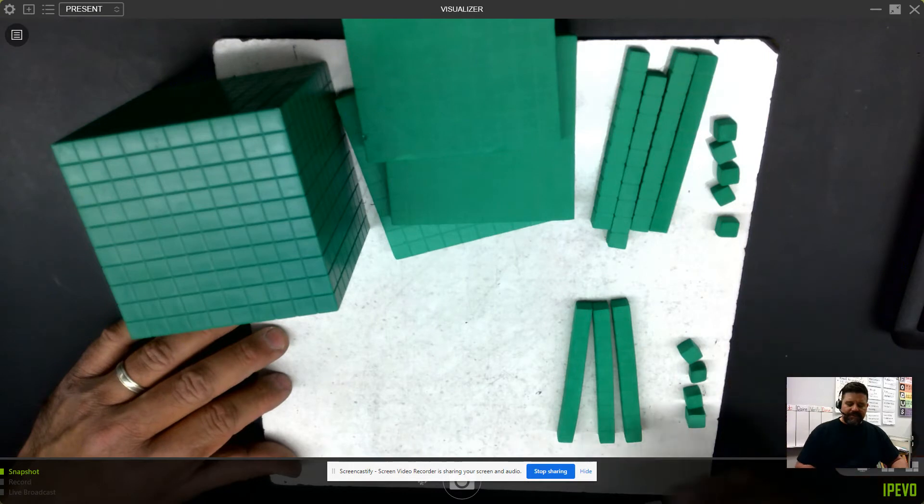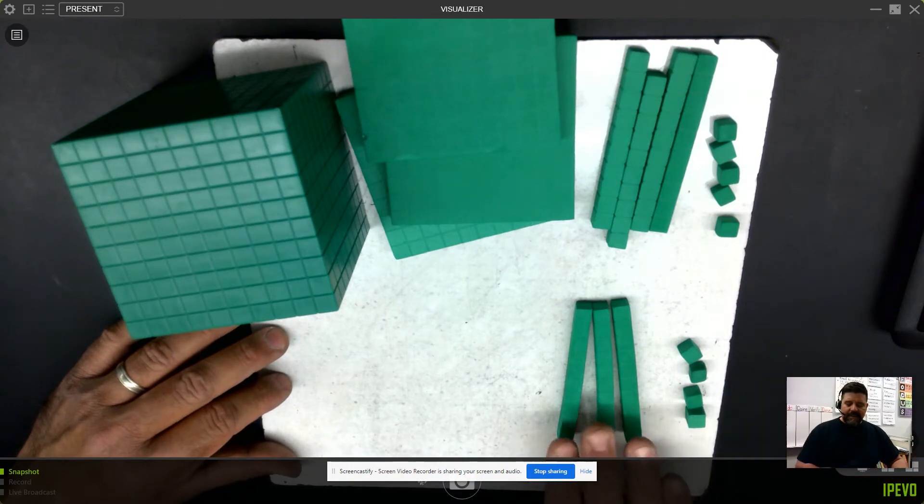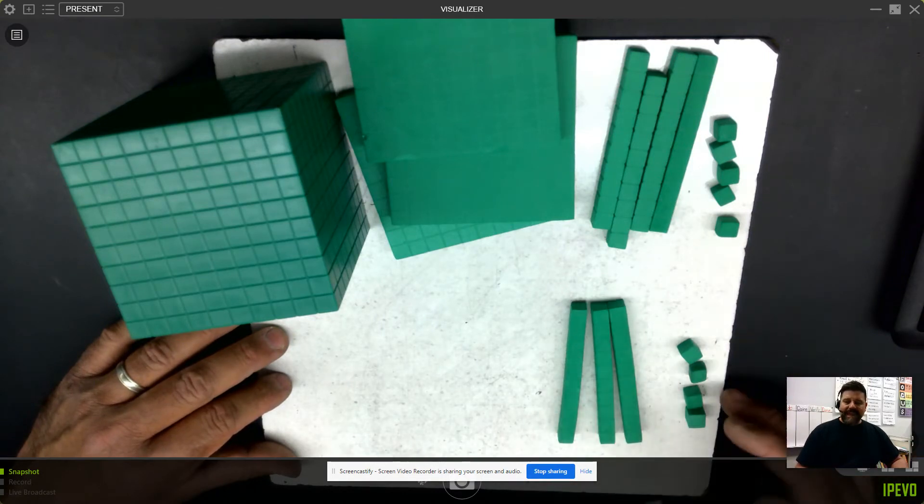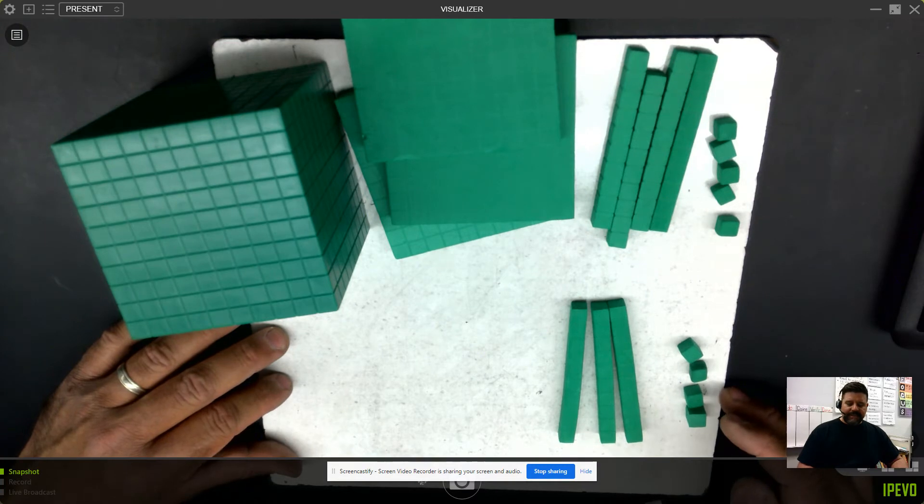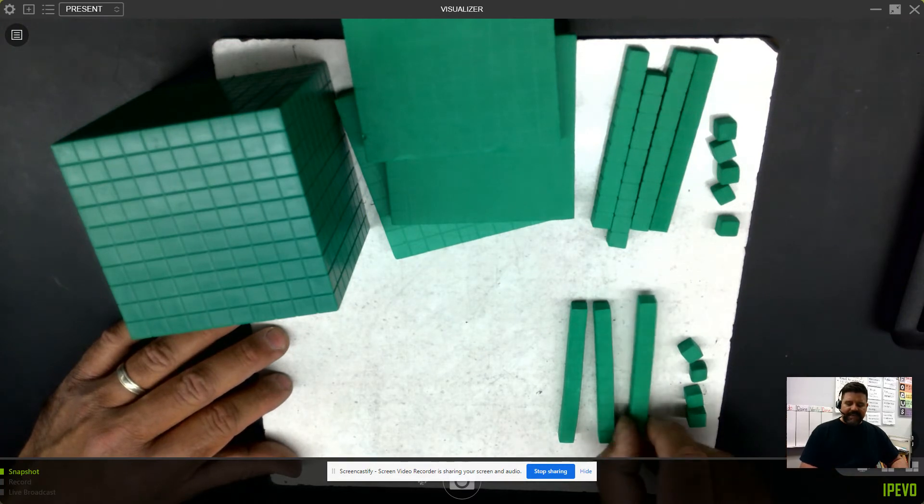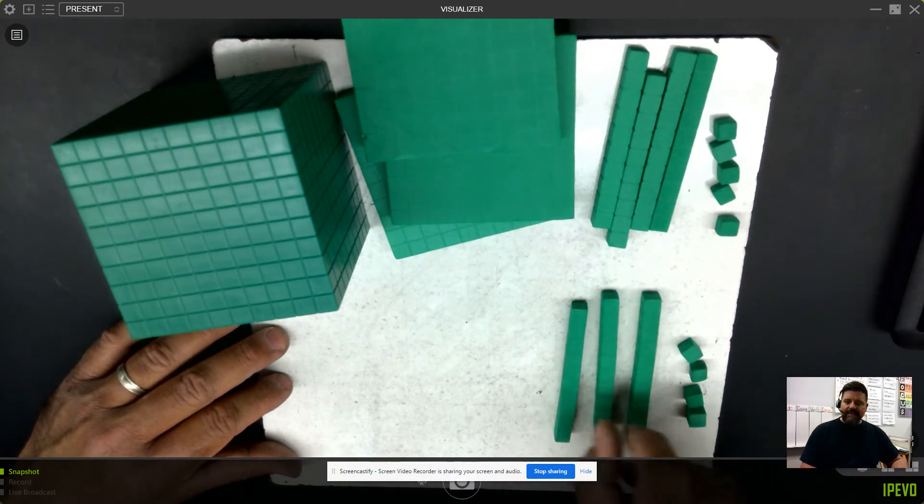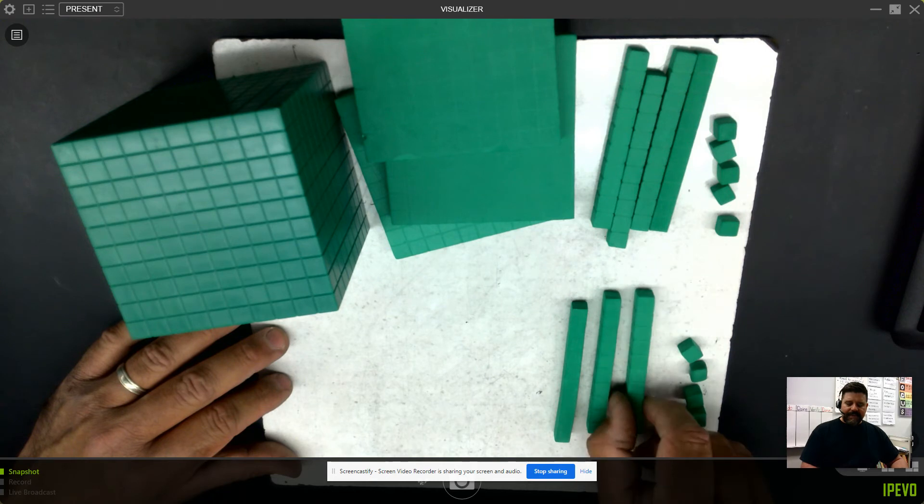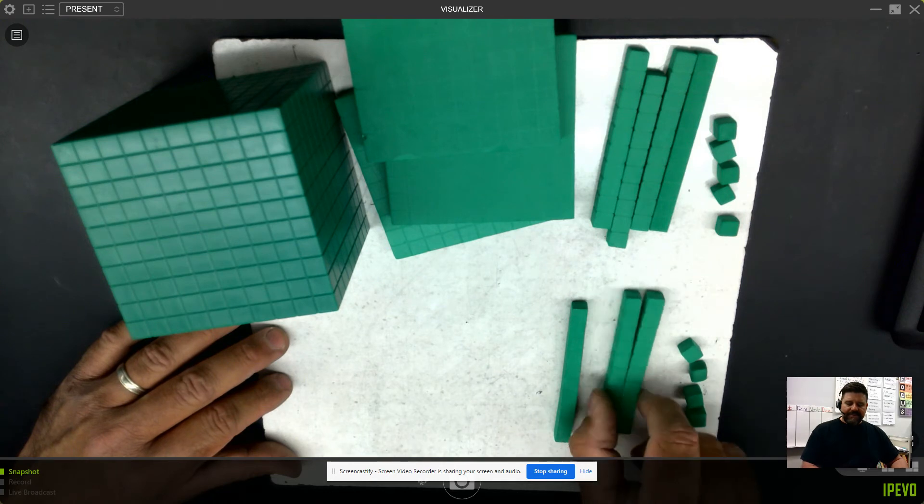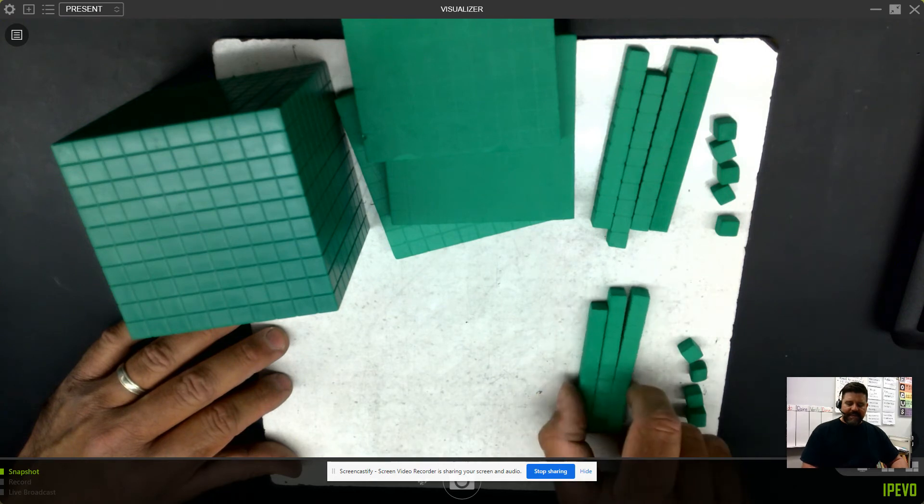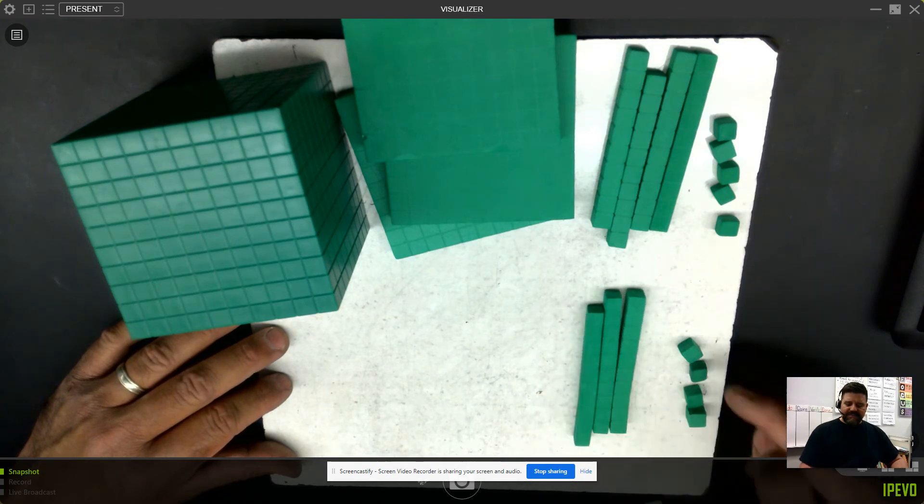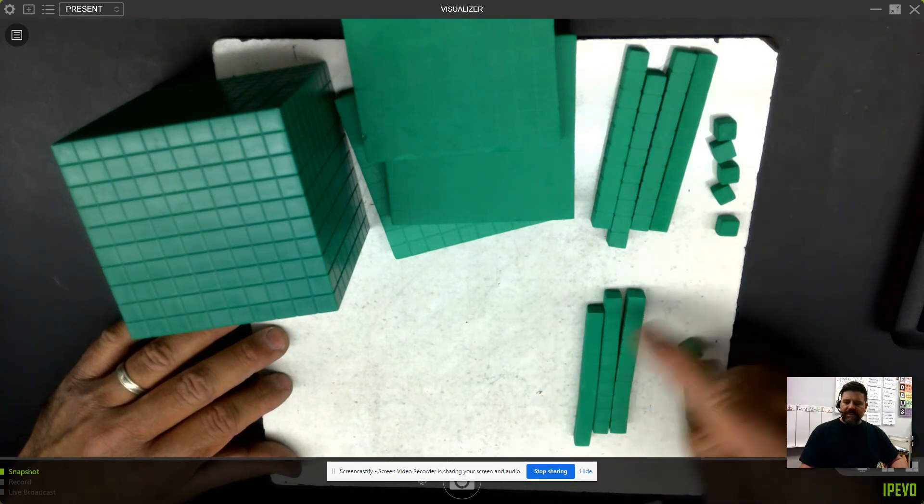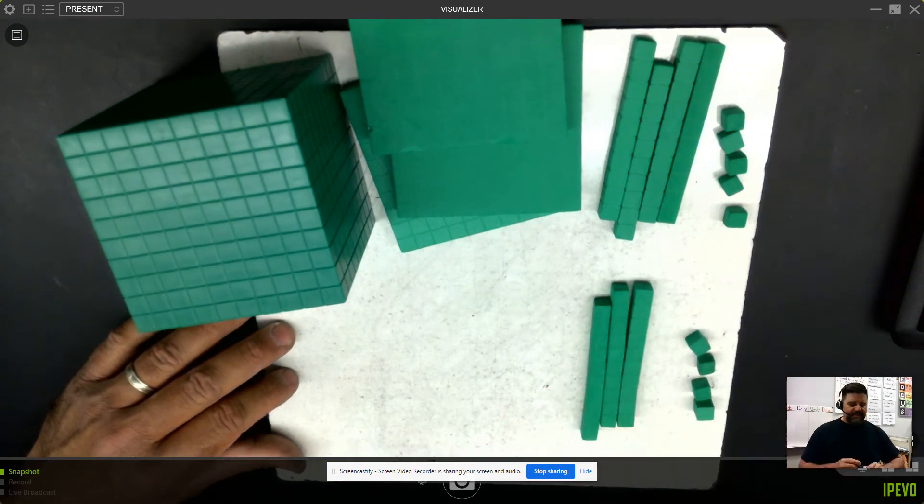If you said 34 thousandths, you'd be correct. Because if I cut each of these hundredths into 10 thousandths, 10 thousandths, 20 thousandths, 30 thousandths, plus 4, I would have 34 small cubes.